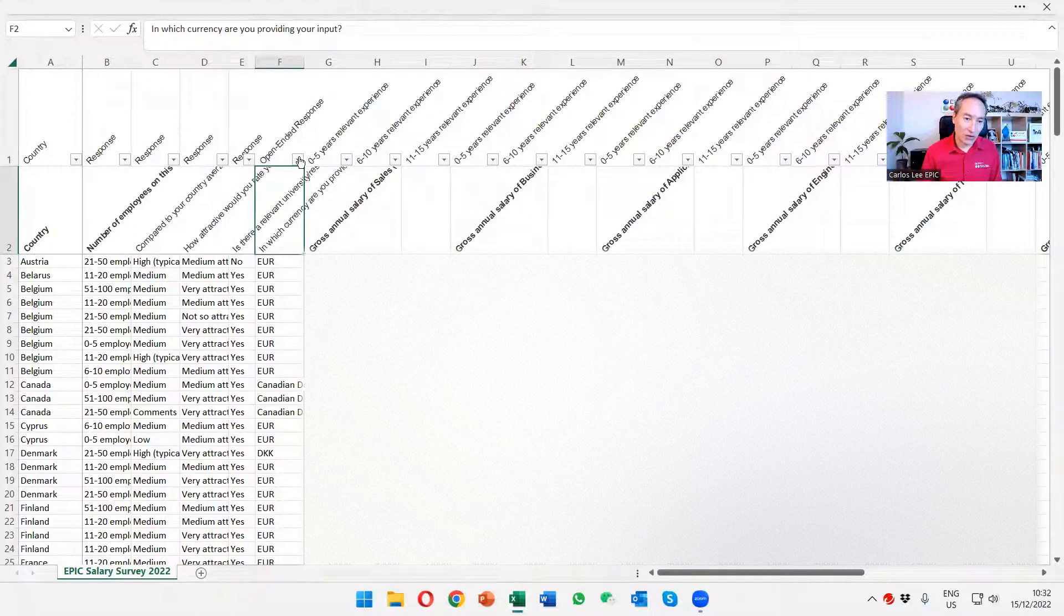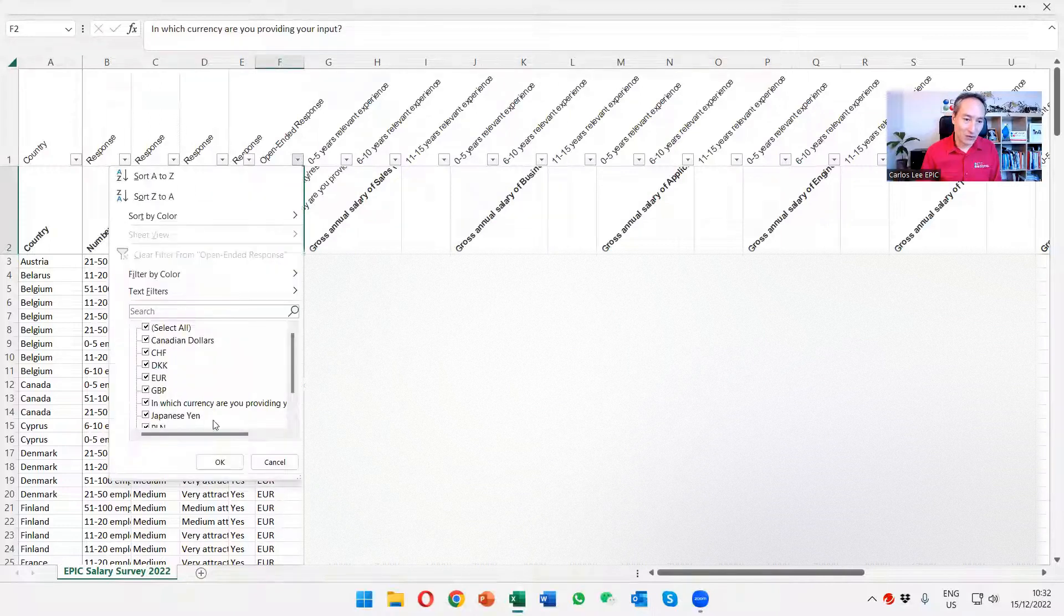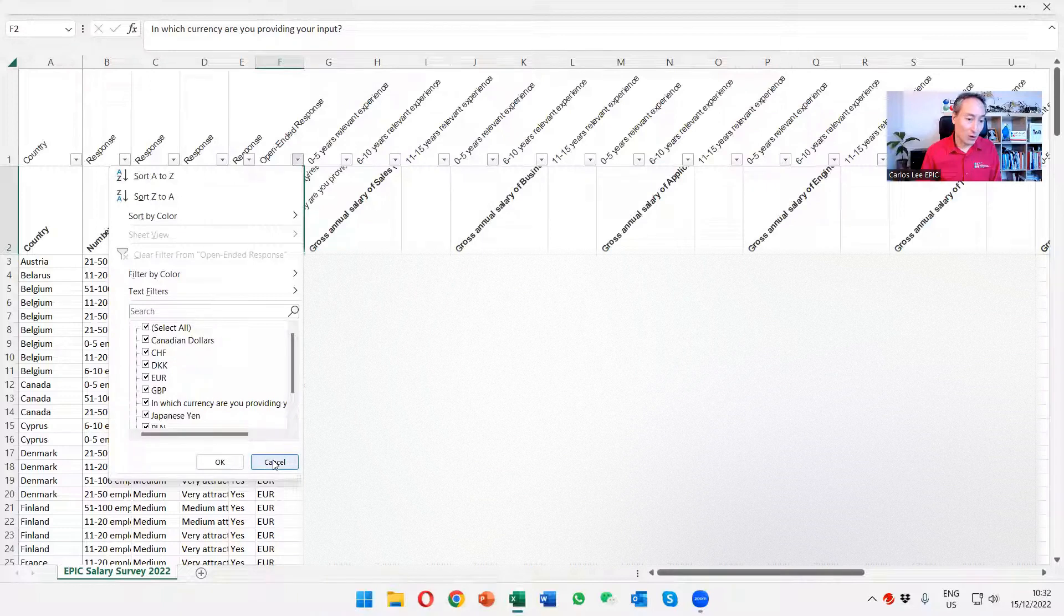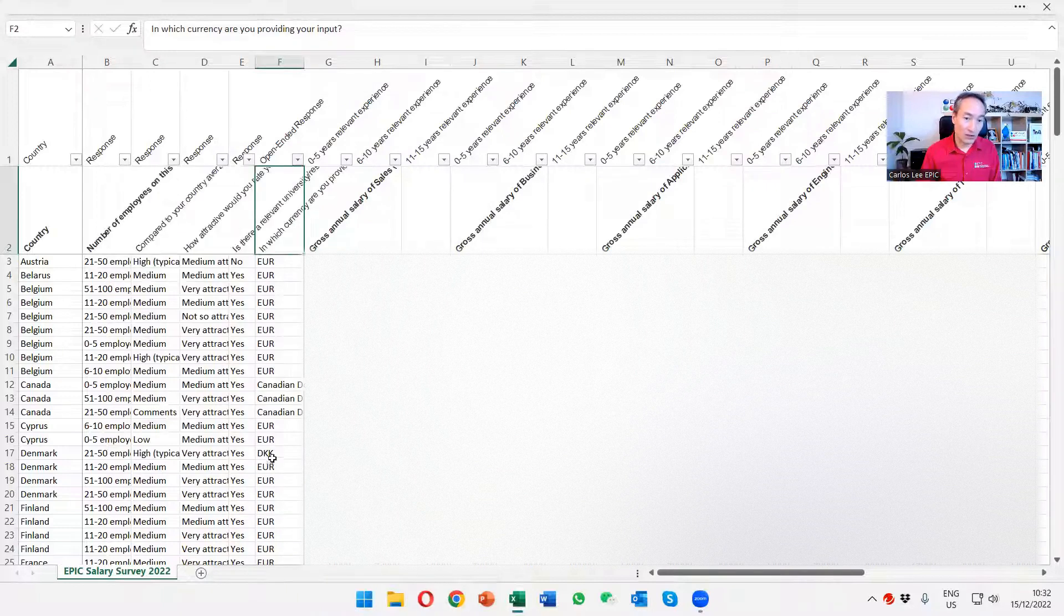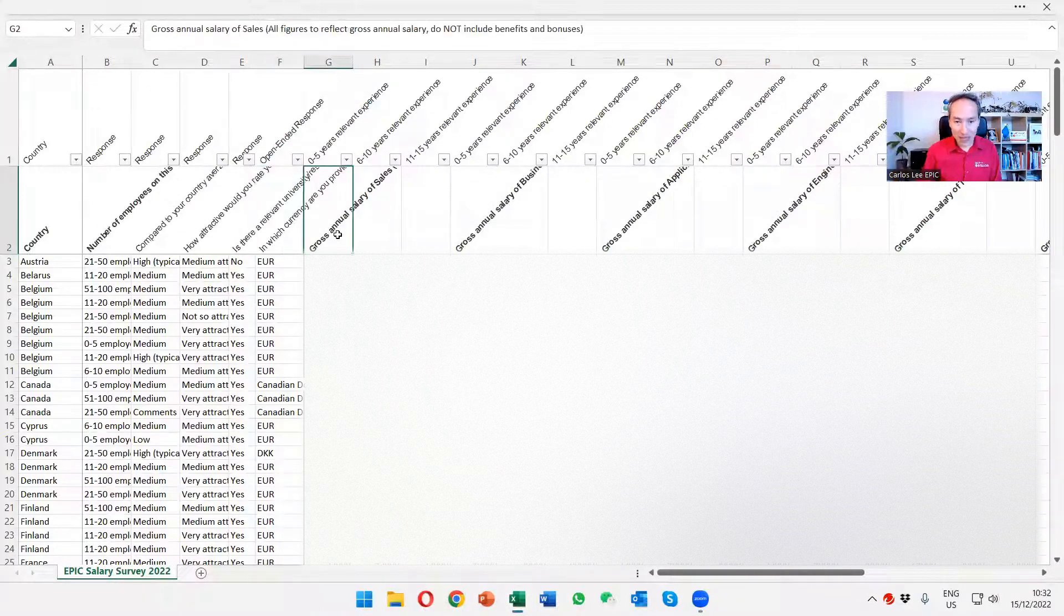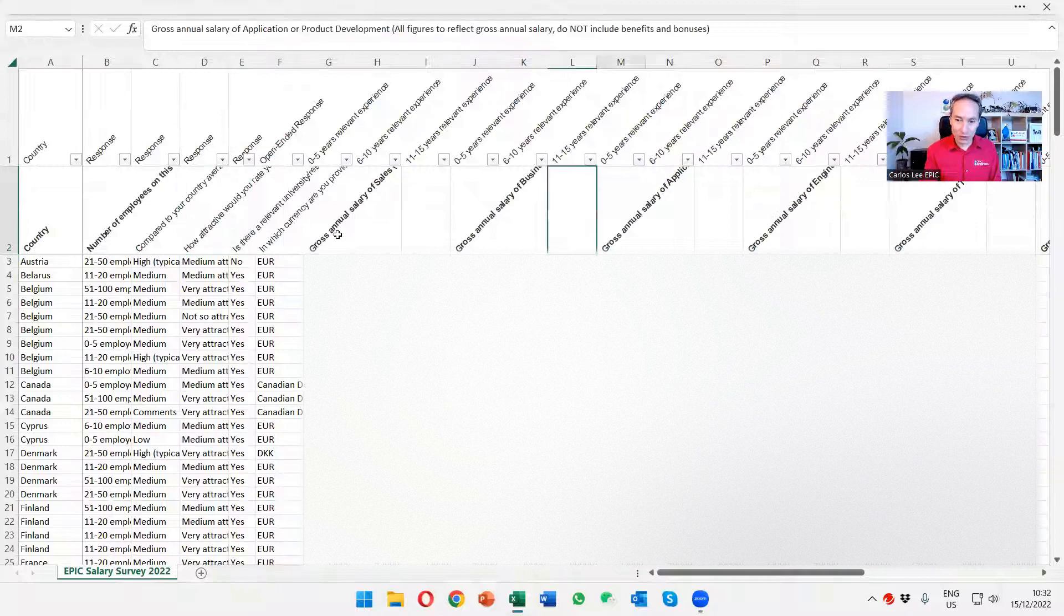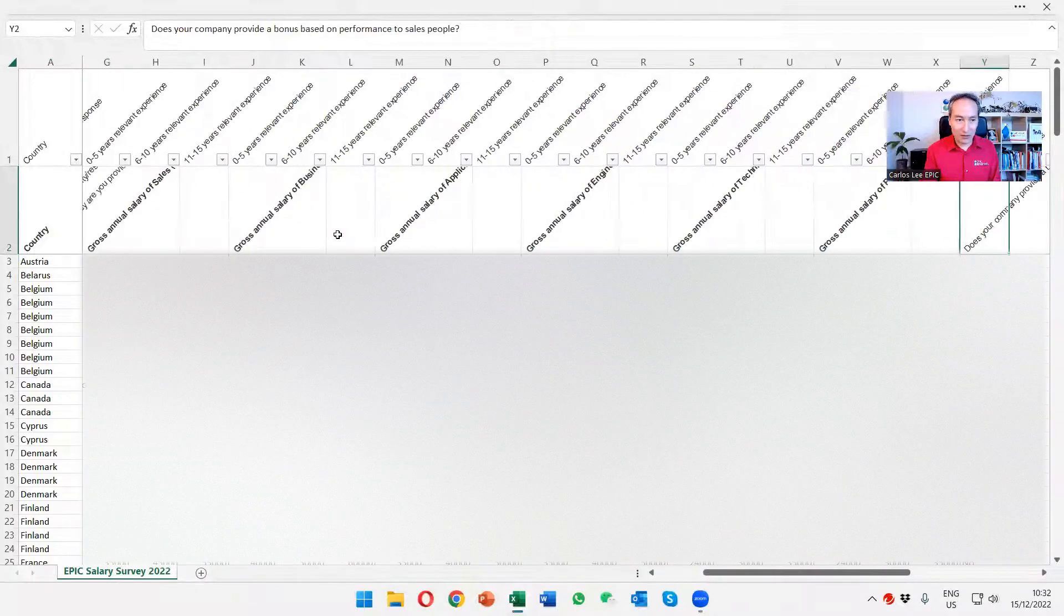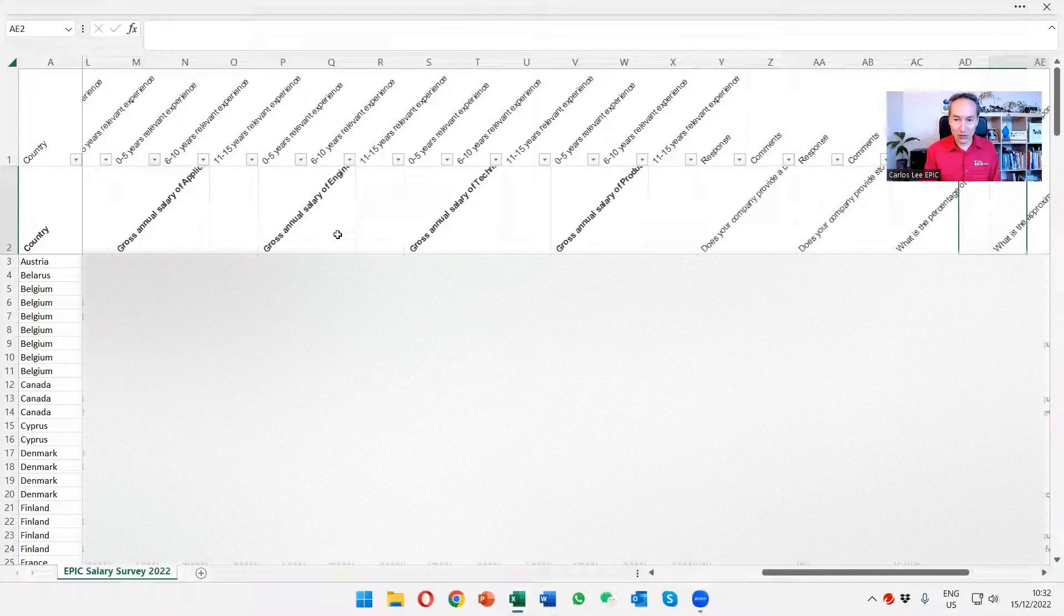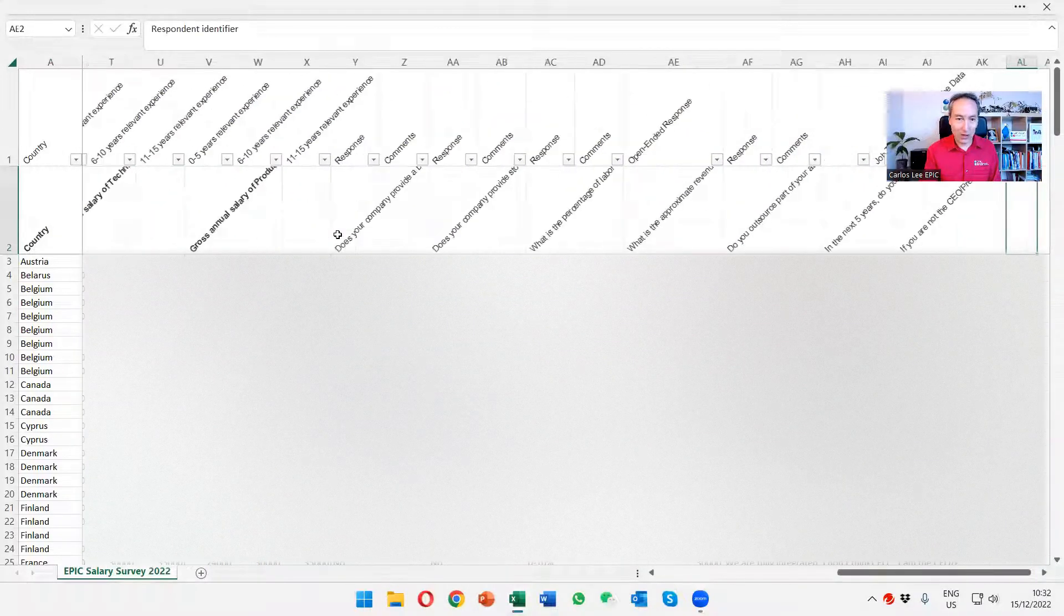We also have here the currency field. If you want to look specifically for across Europe, for instance, in euro salaries. And if we scroll down a bit more to the right, you will be able to see a couple of other fields over here.